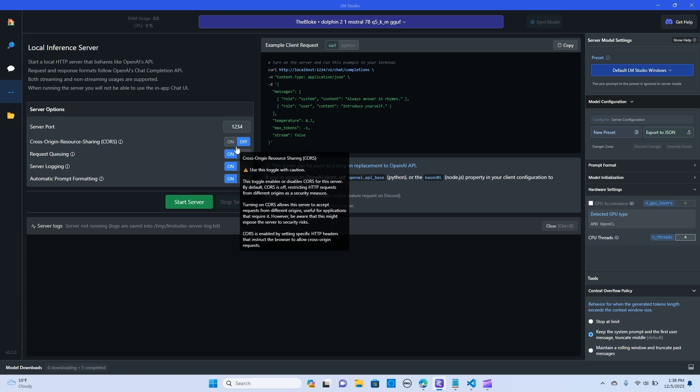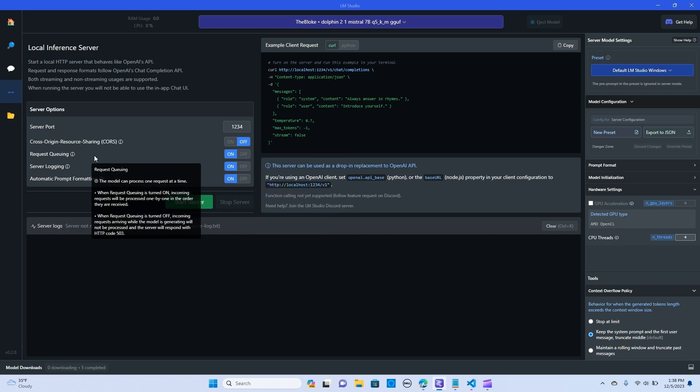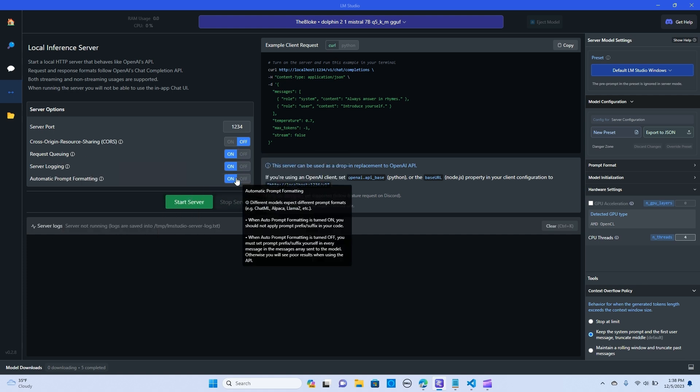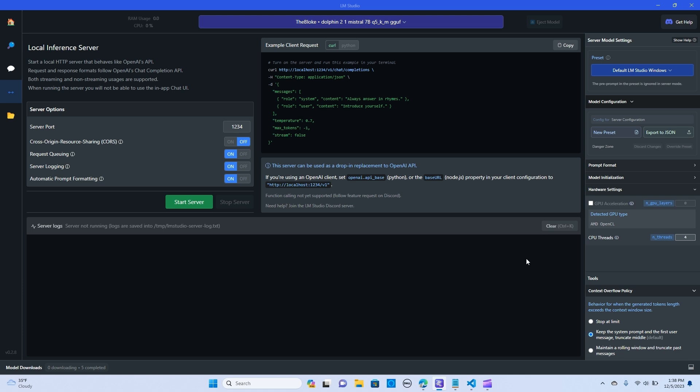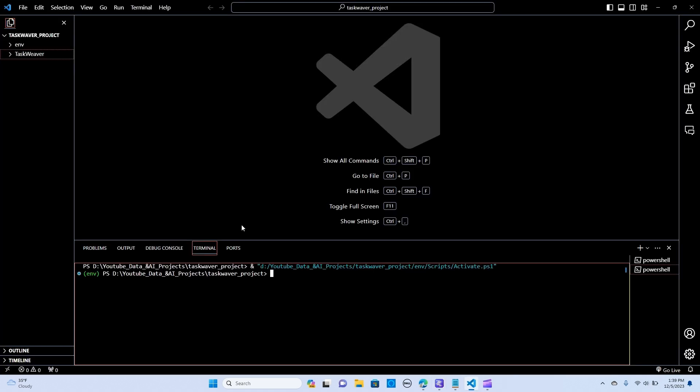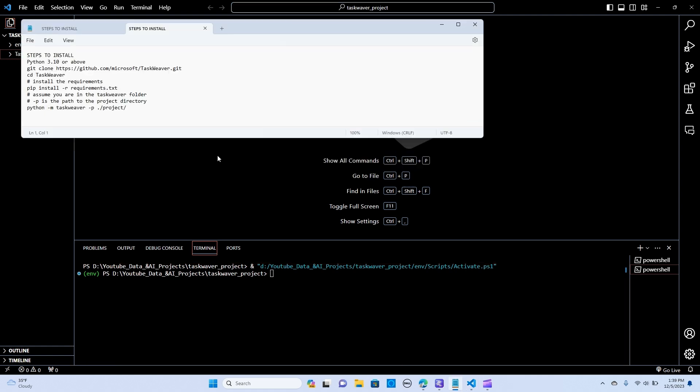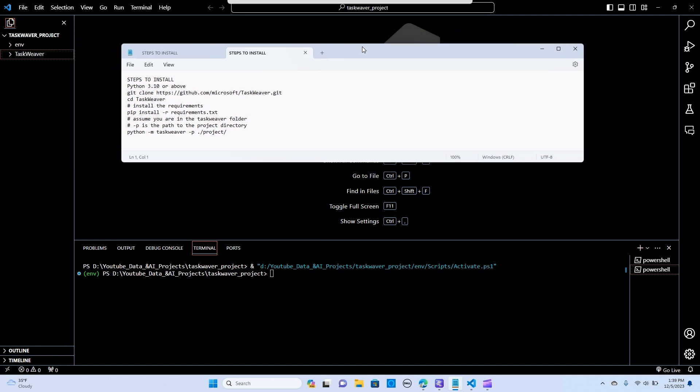Before we start let's go into VS Code. I have the instructions on how you can install Taxweaver, so I already have that in my previous videos. I'm just going to walk you through how this is set up. You make sure you have Python 3.10 and above, then you clone.